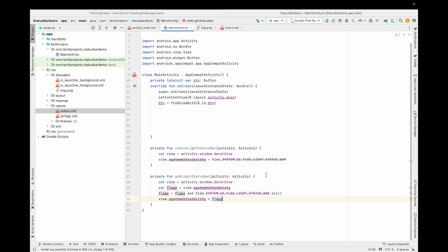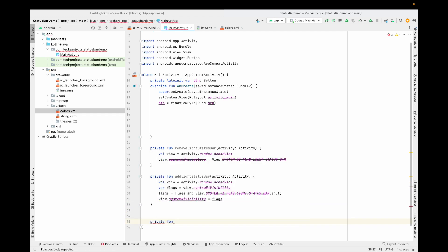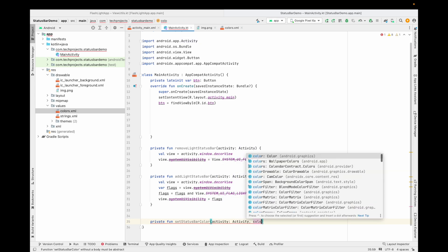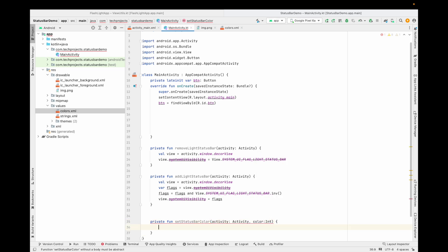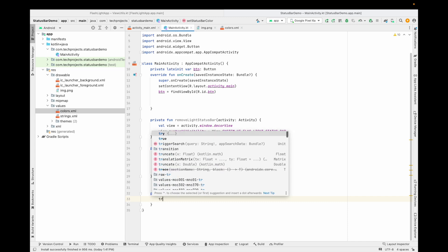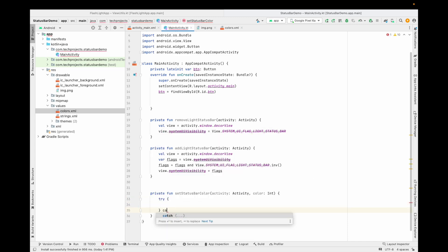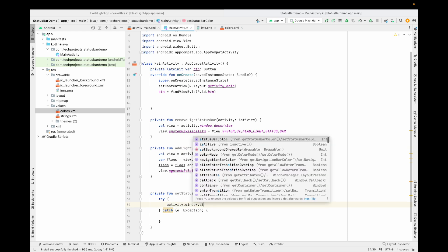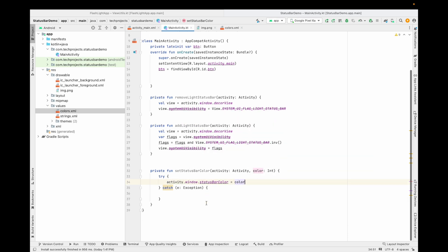Now let's see how to set the status bar color, which is basically the background color of the status bar. I'm creating a function called `setStatusBarColor`. Inside this you pass the activity context and the color you want to set. We wrap the code in a try-catch block. Inside, you type `activity.window.statusBarColor = color`. This is done.